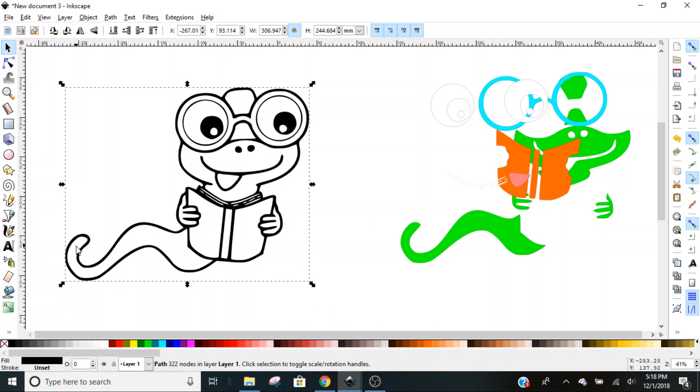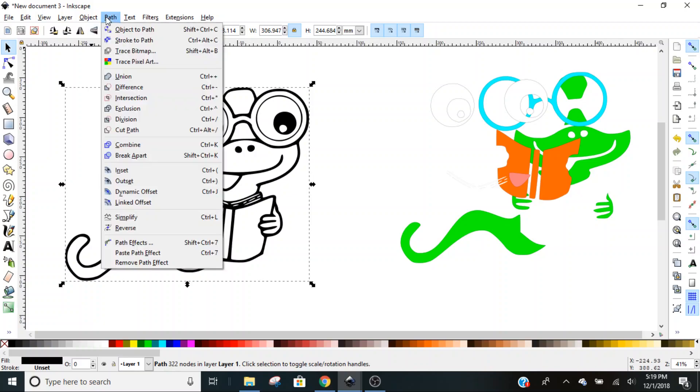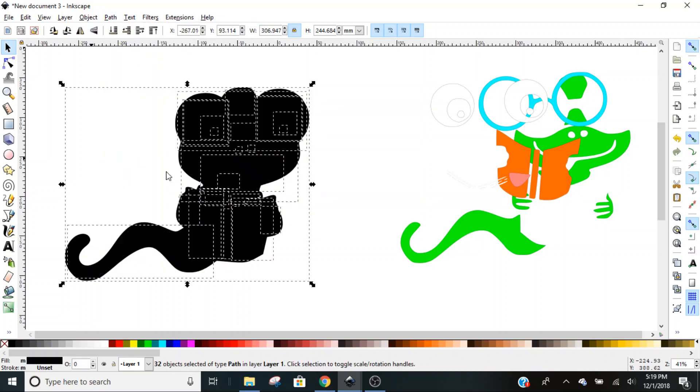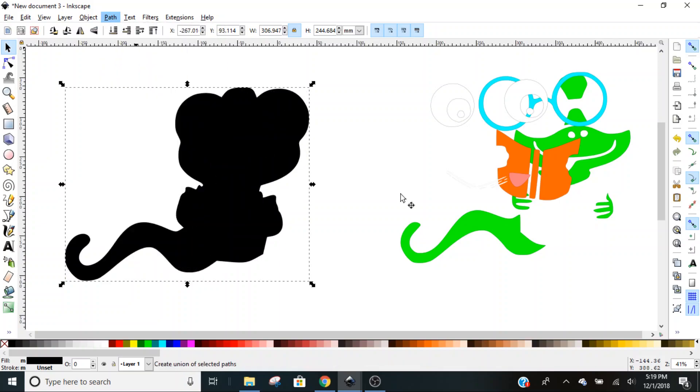Now we want to do all of this in black because if you're doing this in cardstock or vinyl, having it cut out all of this is just a little too tedious and it's going to be hard to line everything up. So with this path selected, we're going to go to Path, Break Apart. Don't click on anything at this point. With everything still selected, go to Path, Union, and now this is one solid black piece.